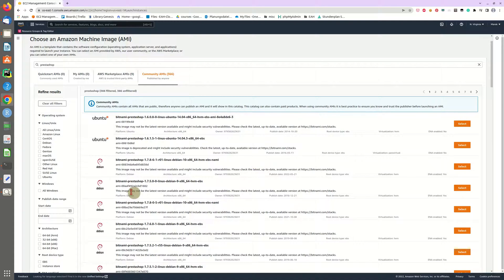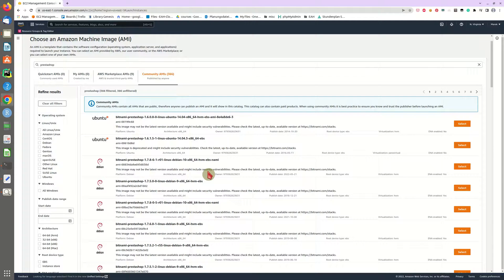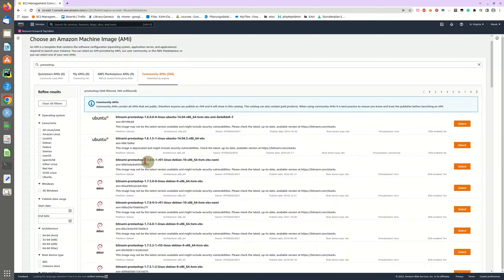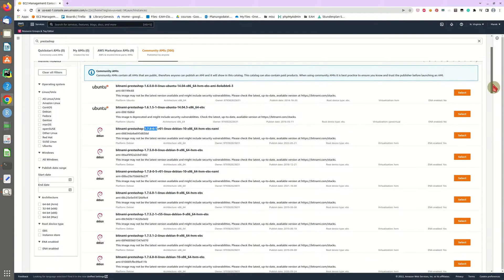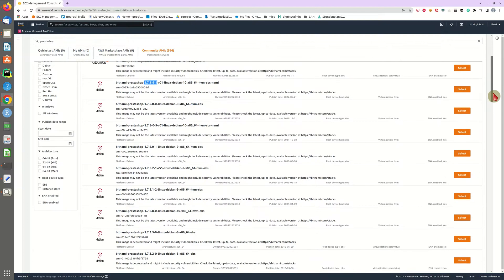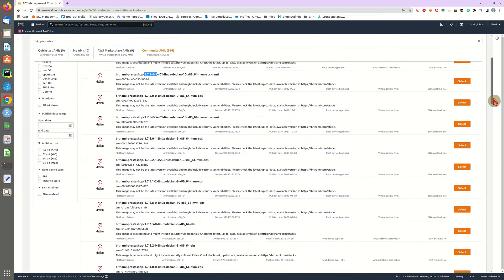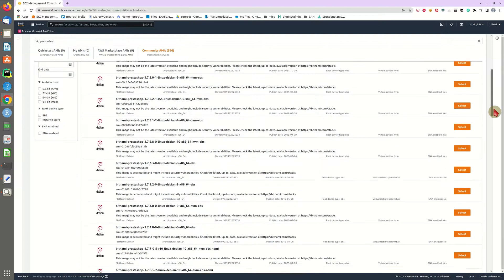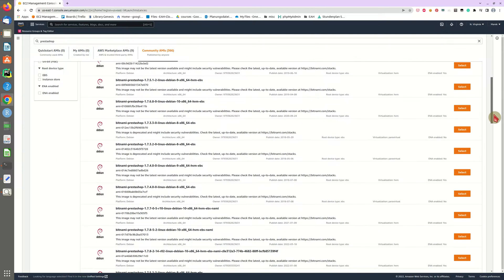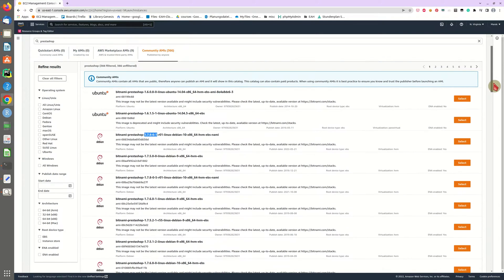You can choose between Ubuntu or a Debian type instance and we will go for a quite new version of PrestaShop 1.78. There are also older versions but I think we will just go for the newest release in that case.